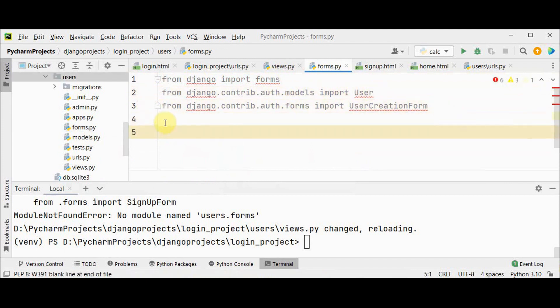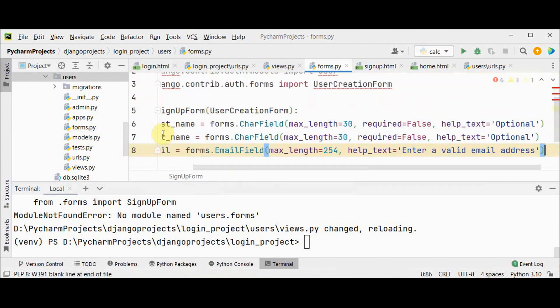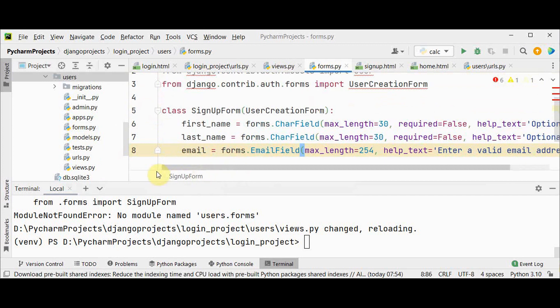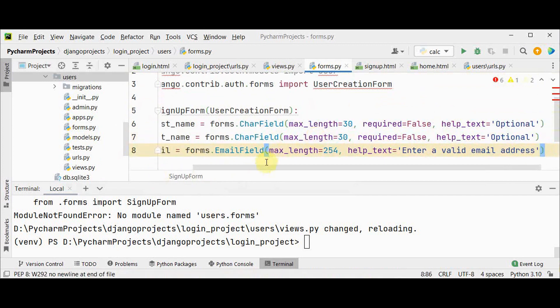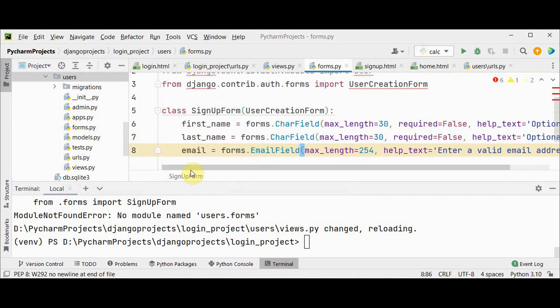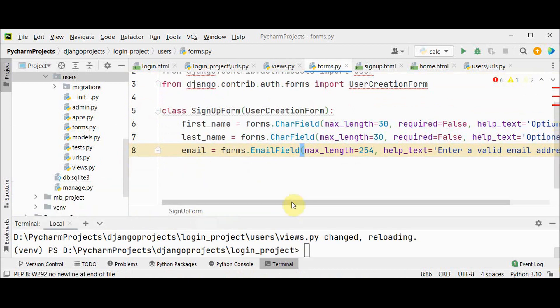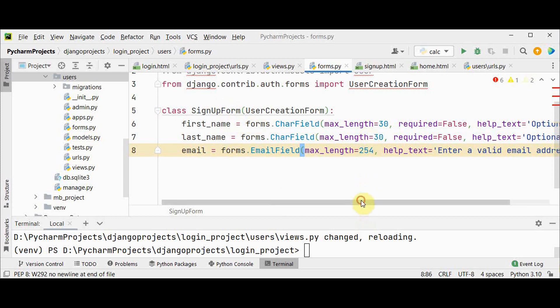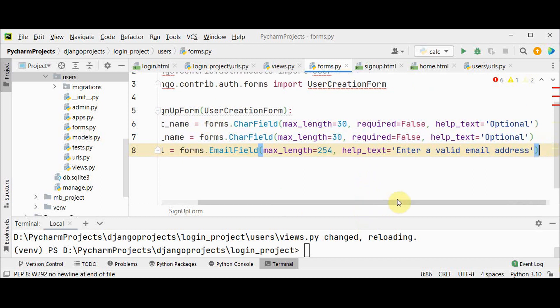Now I'm going to create a subclass for this UserCreationForm, the subclass SignupForm. So I'm adding three attributes here: you can customize the first name, last name and the email. For first name specifying the maximum length and whether it is required or optional, so required equals false, help text you can just give it as optional.